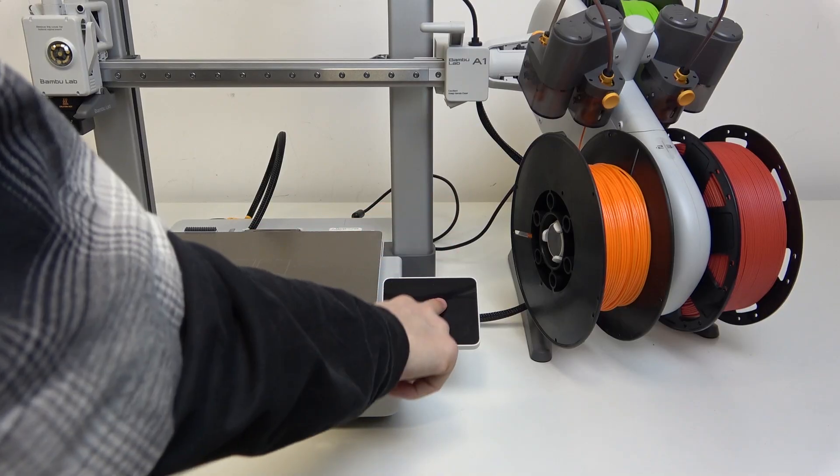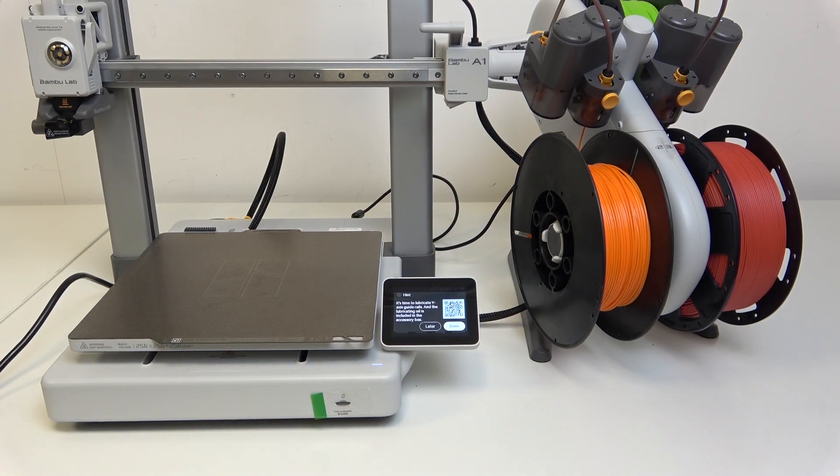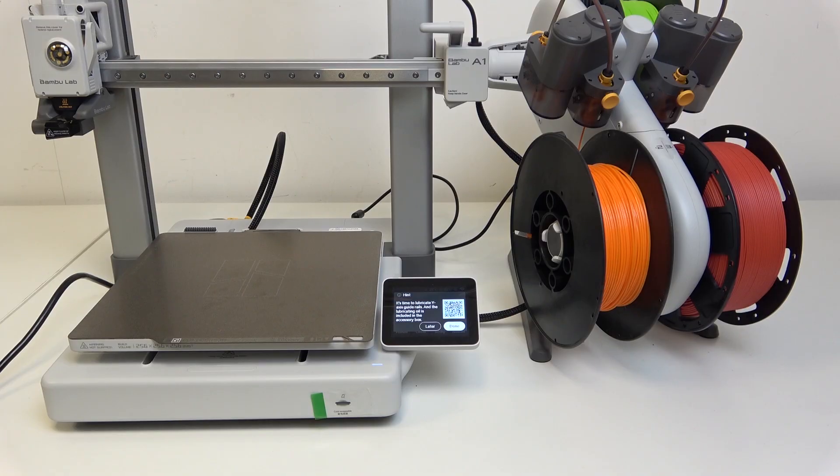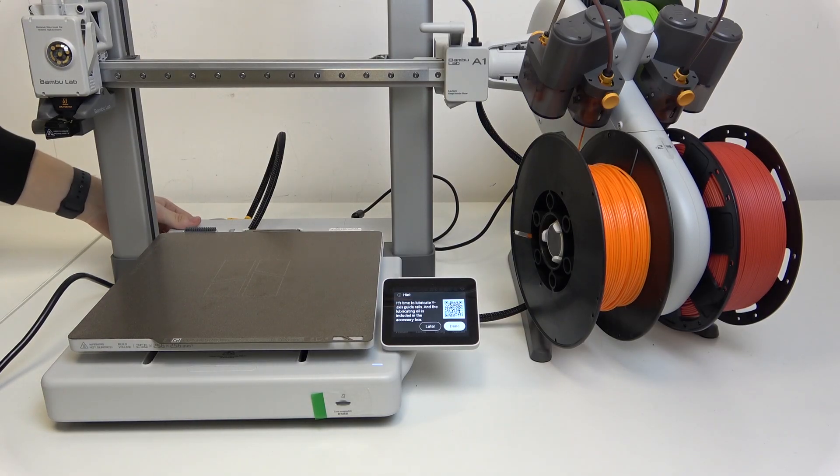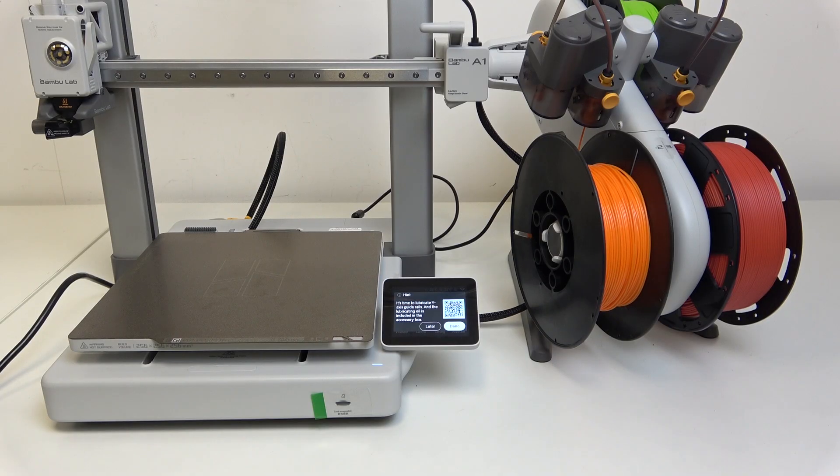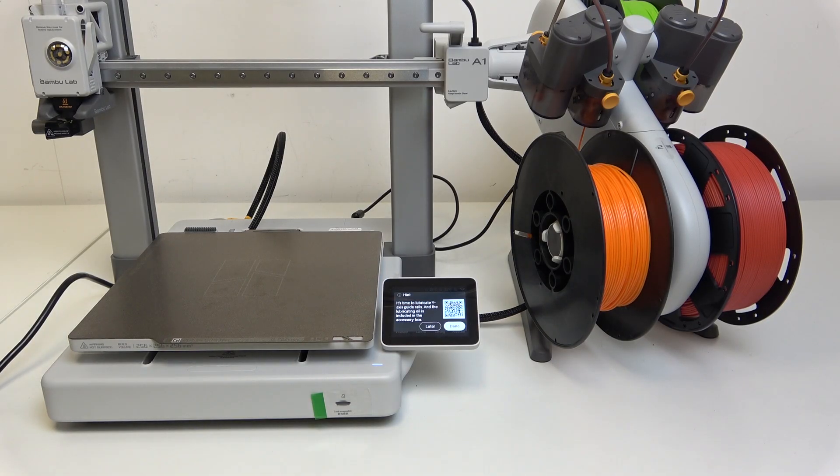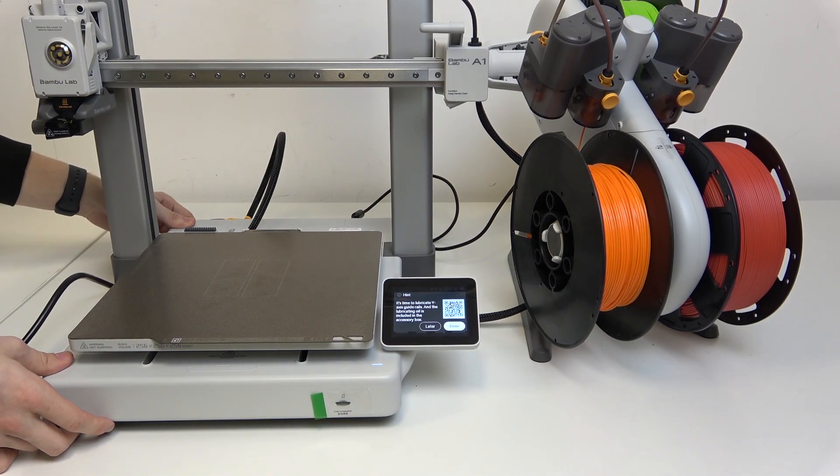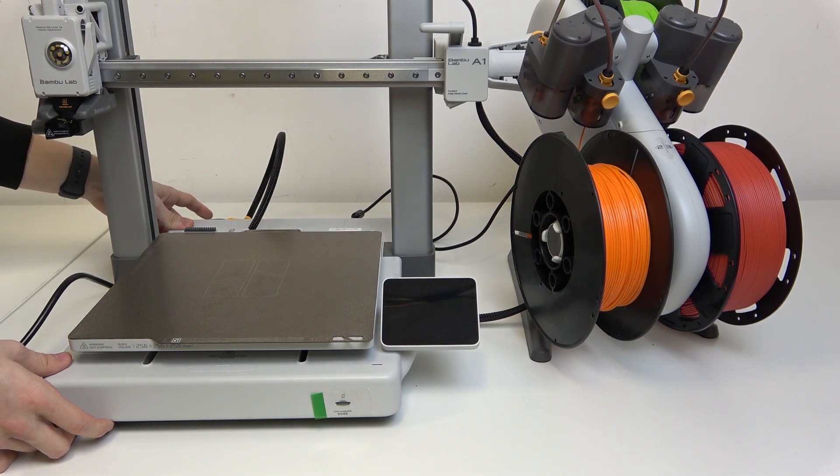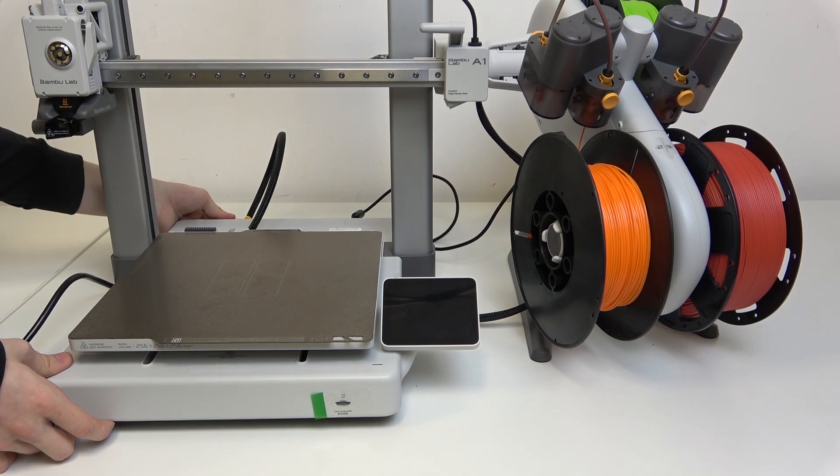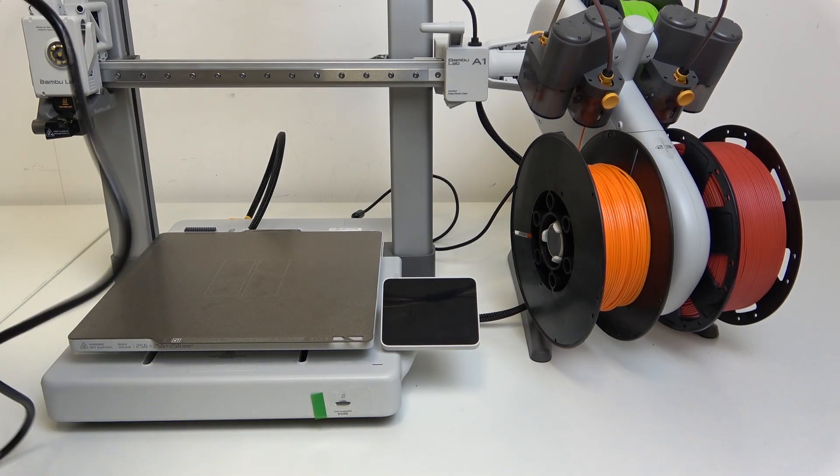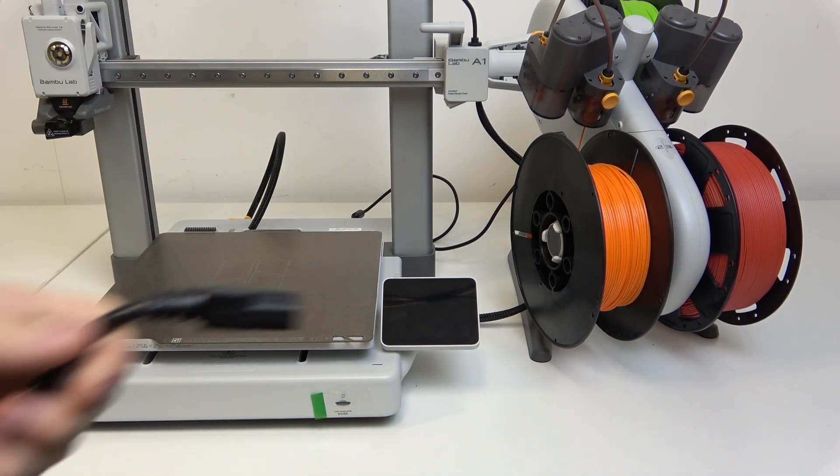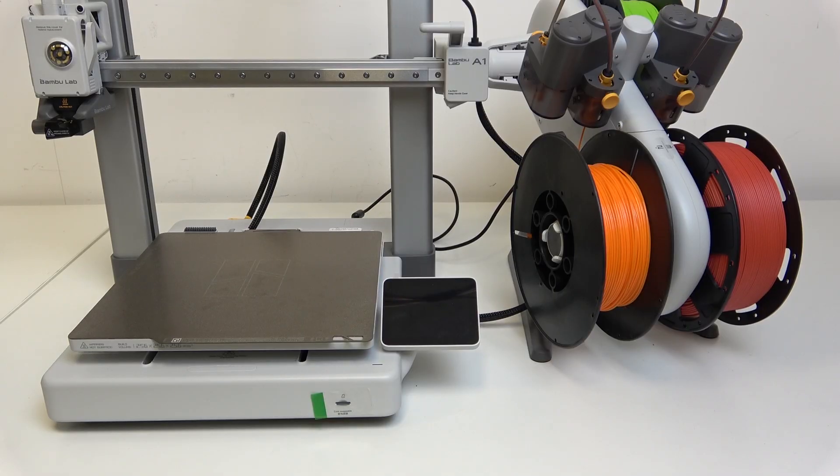If it shows on your screen that it's time to lubricate the y-axis guide rails, you should first unplug the printer. I'm going to turn it off at the back, wait until it turns off, then unplug the power cable and leave it to the side.